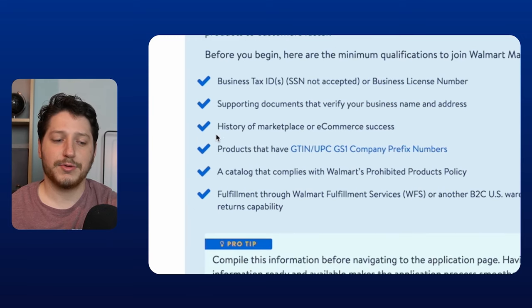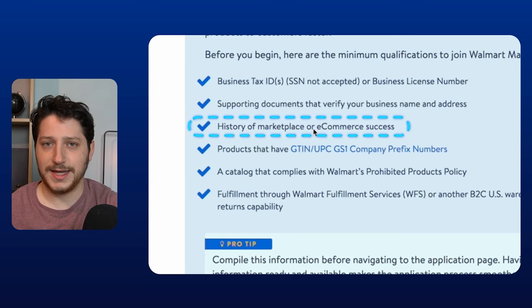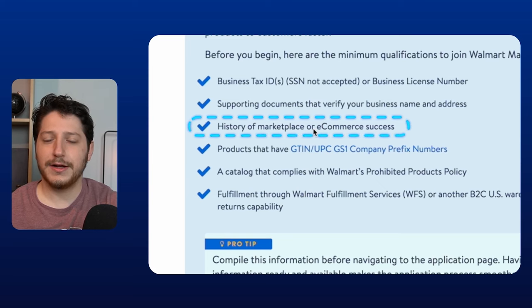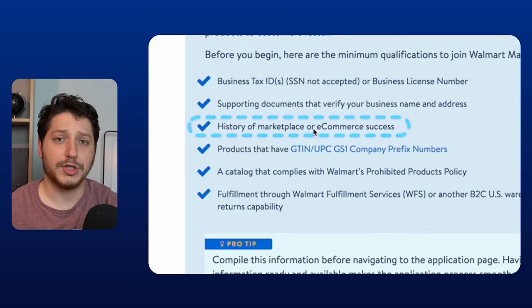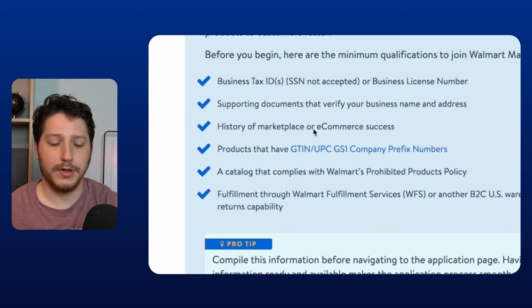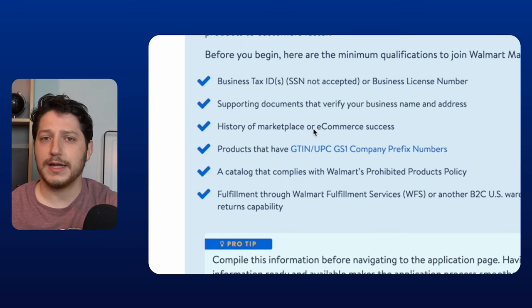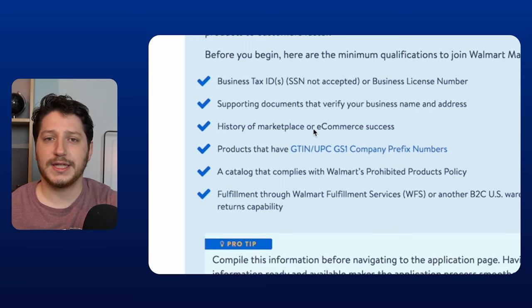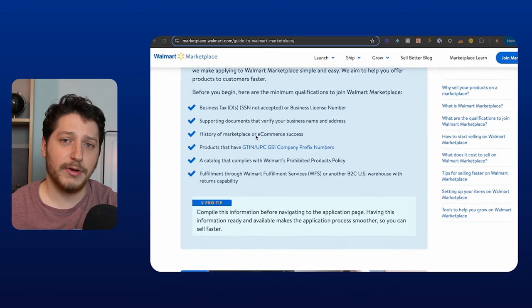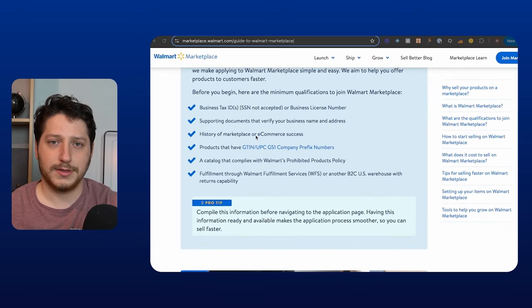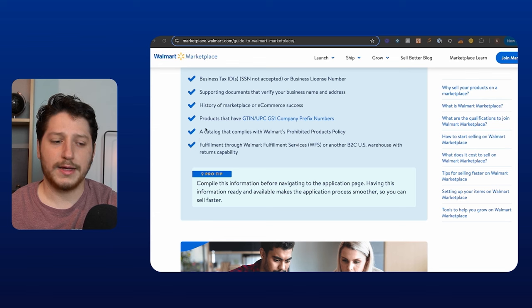Lastly, they want to see a history of marketplace or e-commerce success. So this can mean selling on Amazon. It can mean having a DTC website on Shopify or BigCommerce, for example. It could mean selling on eBay. Essentially, they just want to see that you have success or that you have experience selling on another marketplace.